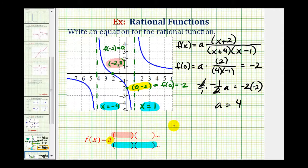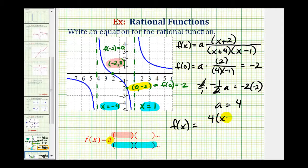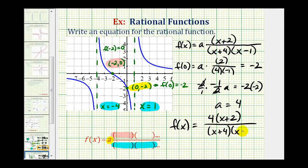This means our rational function f of x is equal to four times the quantity x plus two, divided by the quantity x plus four times the quantity x minus one. This function contains all the characteristics of the given graph.